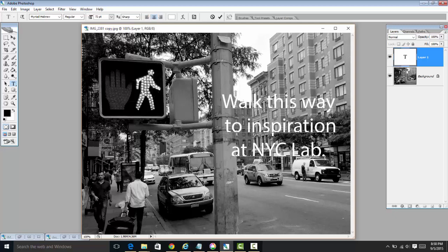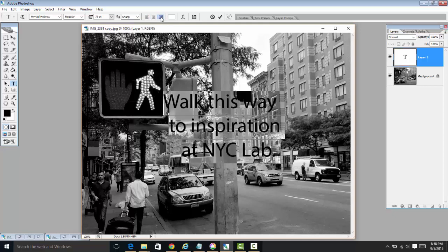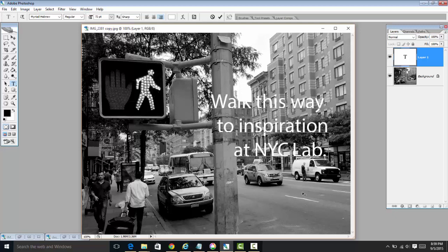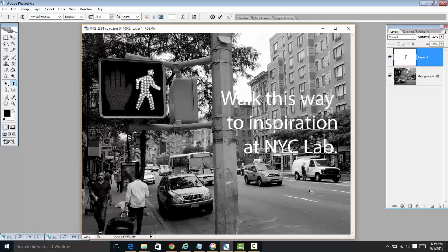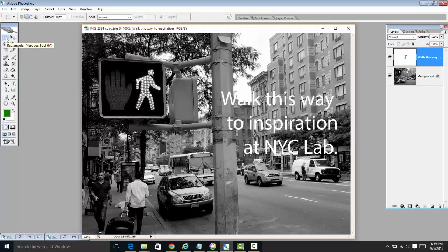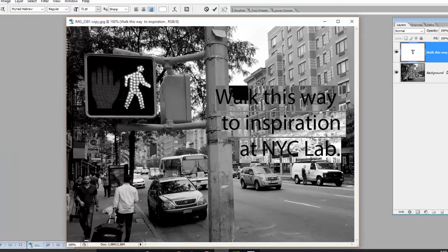I'm going to press Command-A, and that's going to highlight everything. I'm going to right-align the text — that looks good right there, with all the text aligned on the right side of the screen. Now it's a little bit hard to see, so we want to create some really nice contrast. I'm looking at this and I want to create a little bit more space between the text, so I'm going to adjust the leading.